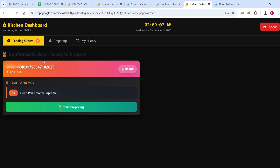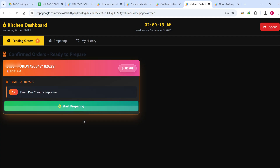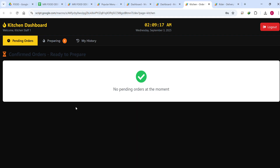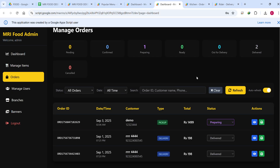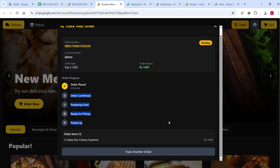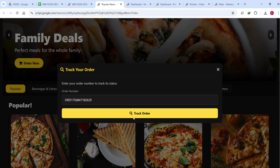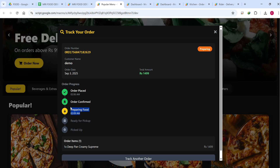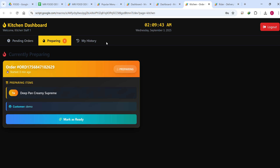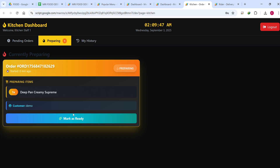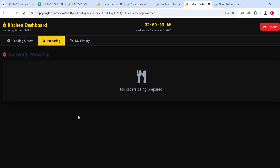In the kitchen section, the confirmed order appears in real time. The chef can see this order and click Start Preparing. When the chef clicks Start Preparing, the order moves to the Preparing stage. In the admin panel, the status is automatically updated to Preparing as well. If you track the order ID again you can see it now shows 'Food Order Confirmed' and 'Preparing Food'.